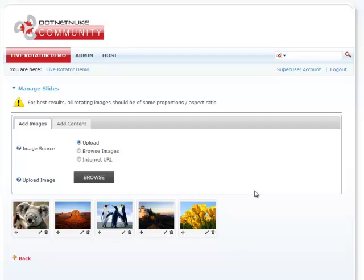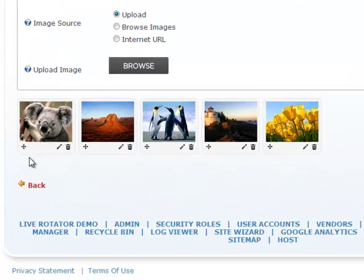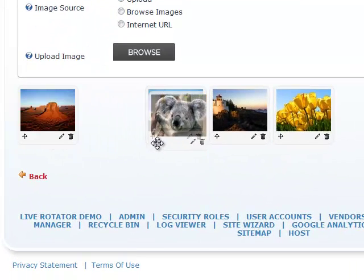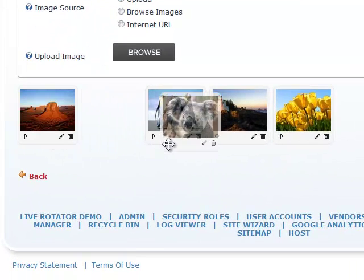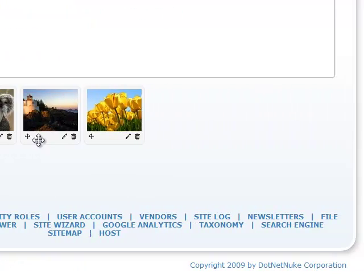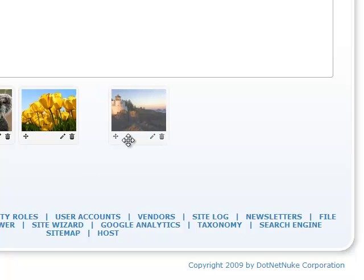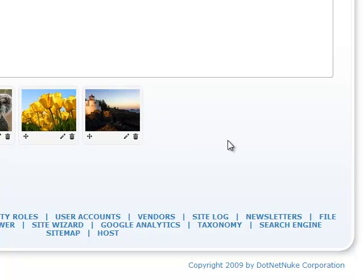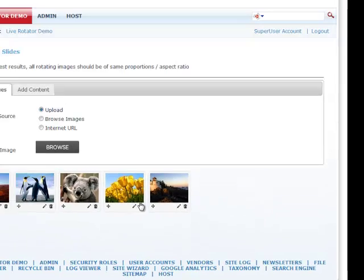One more feature I want to show here is if you want to change the order of the slides — the sorting order, which one appears first — you can do that here as well. It's really easy. You just drag on the arrow, hold on to the arrow and you drag the picture. So if I want the desert to be first, then penguins, and I want the lighthouse to be last, I can just very quickly do that. And that's it.